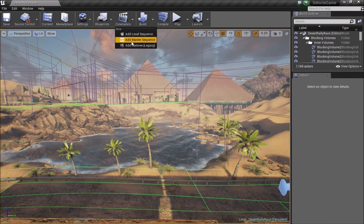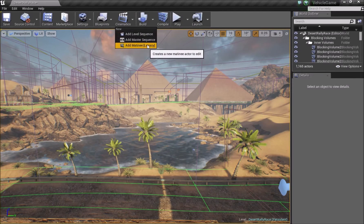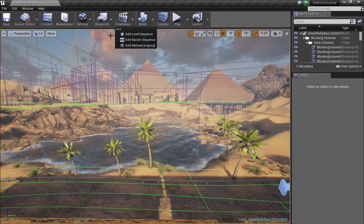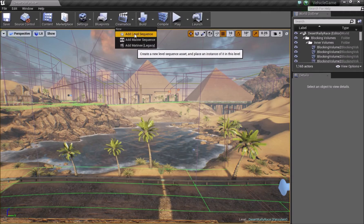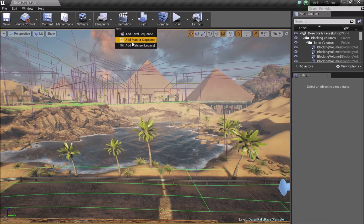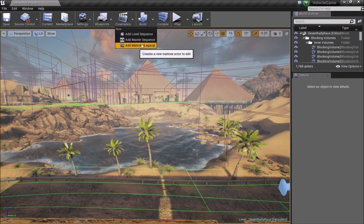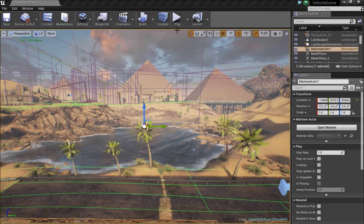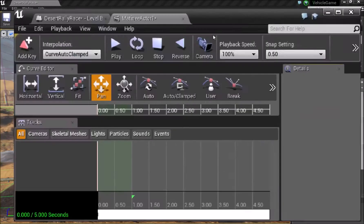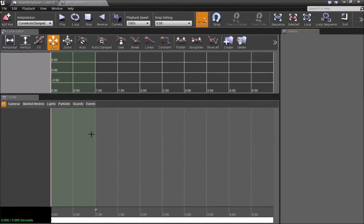You'll notice there are a few options here. Matinee is actually the old tool that was available with Unreal Engine and the new one is the Sequencer, but I still use Matinee. So let's get started — we'll click on that to open it and it'll take us down to this window.